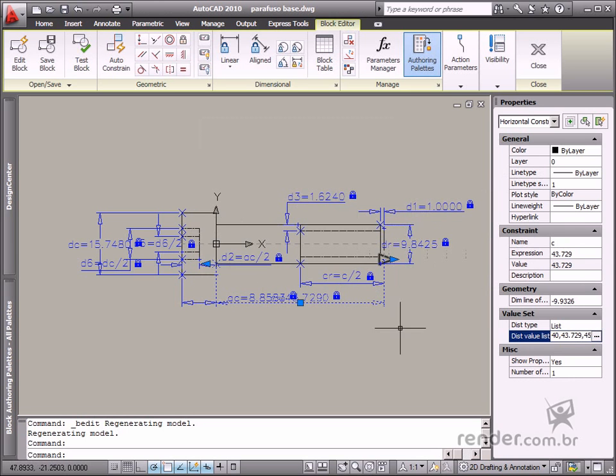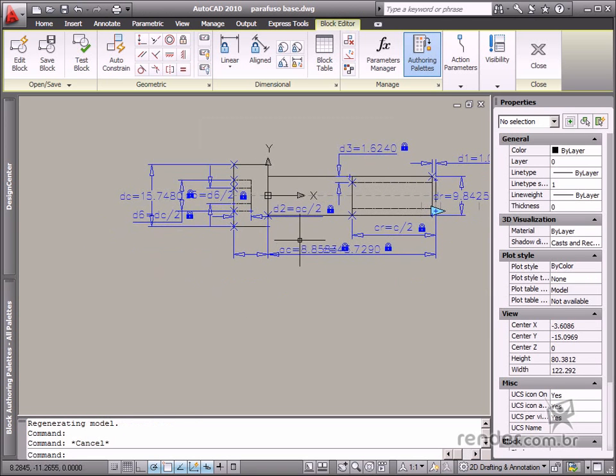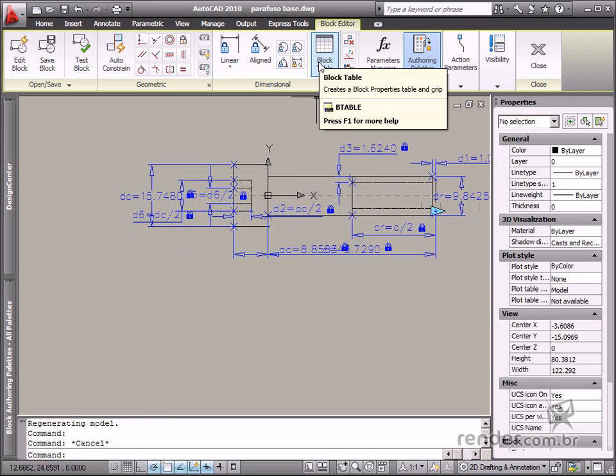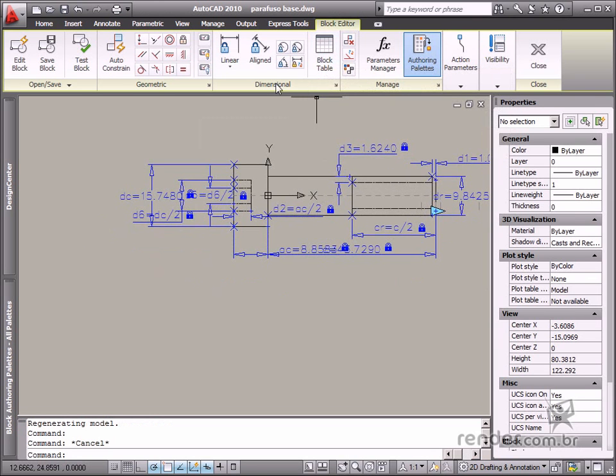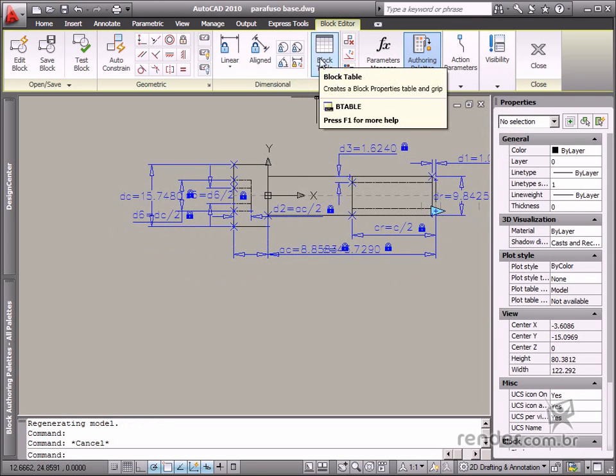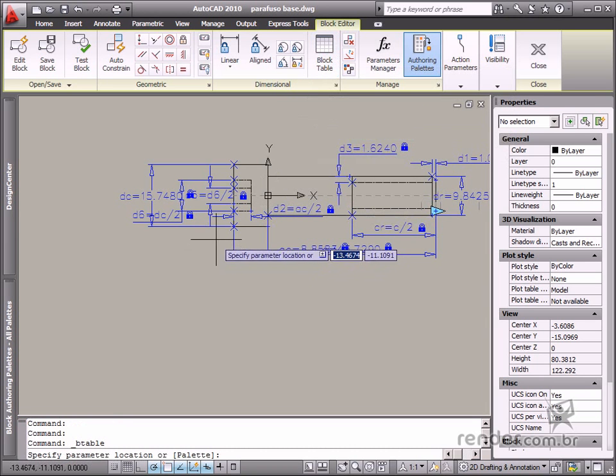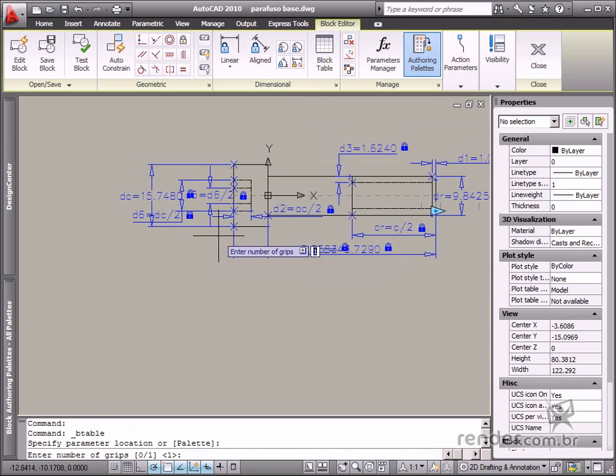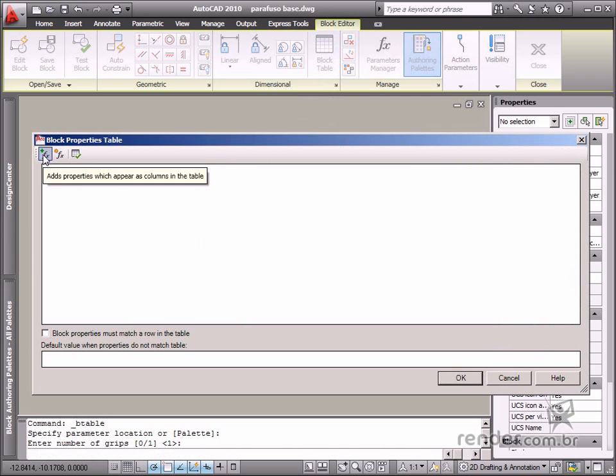Now let's register the other screw dimensions. For this reason, we create a block table. Go to the block editor tab and then the dimensional panel to select the block table. Click a point in the graphic workspace to fix the parameter position and define the grip display. After defining these properties, the block properties table dialog box opens.